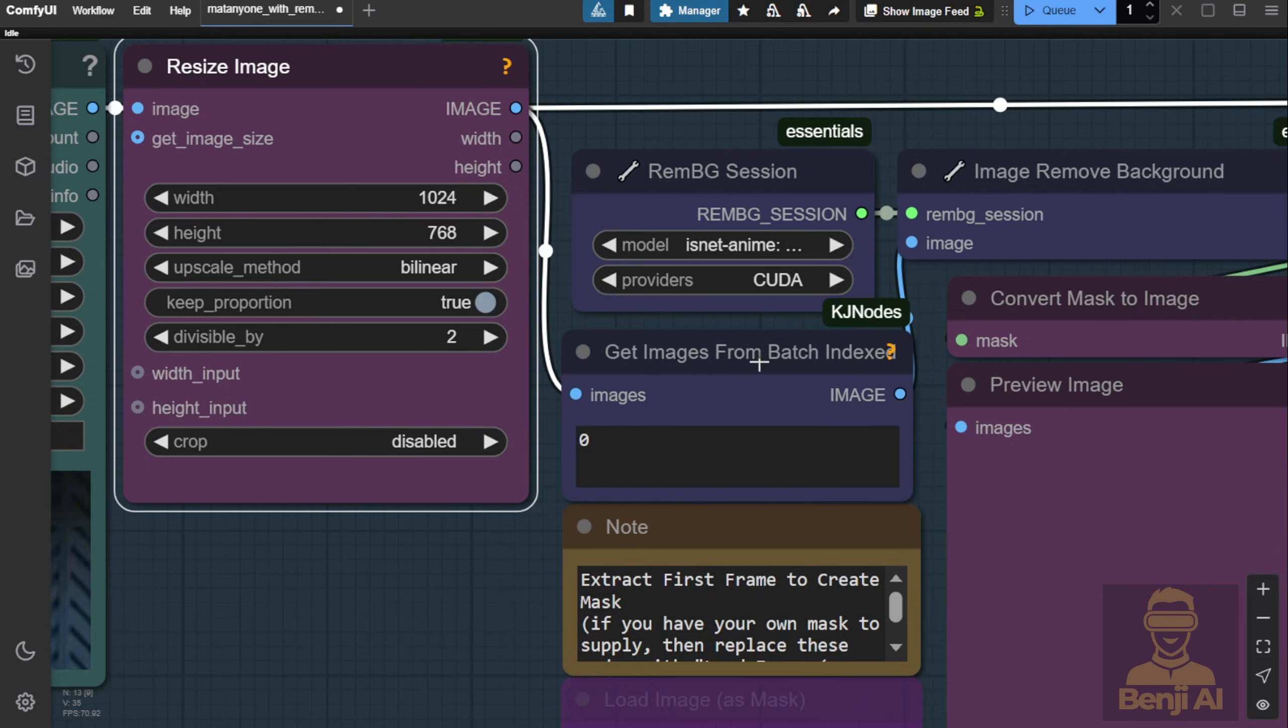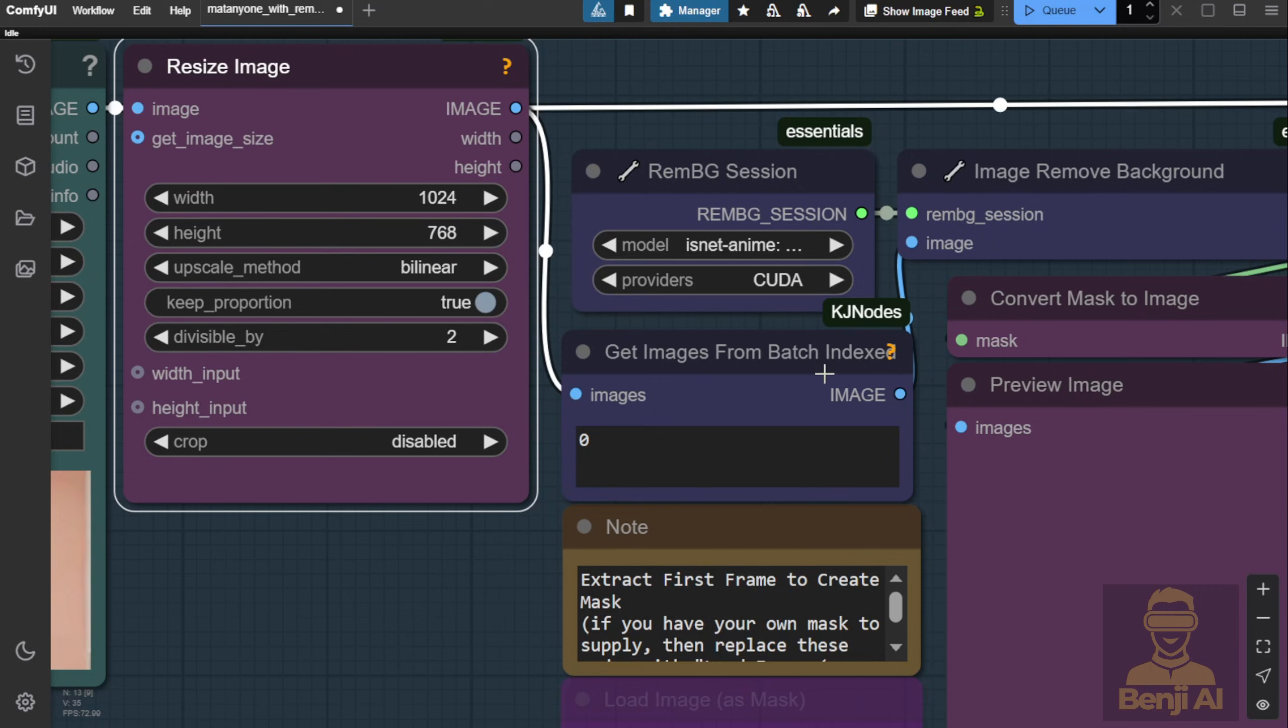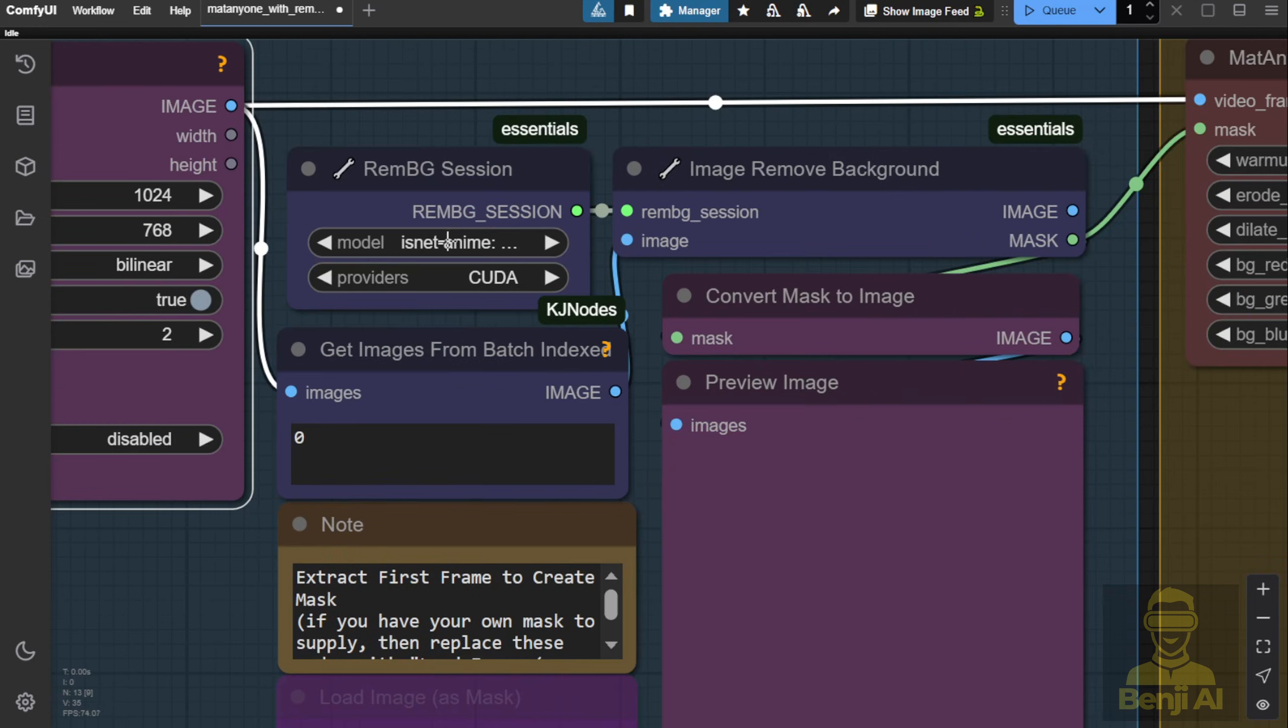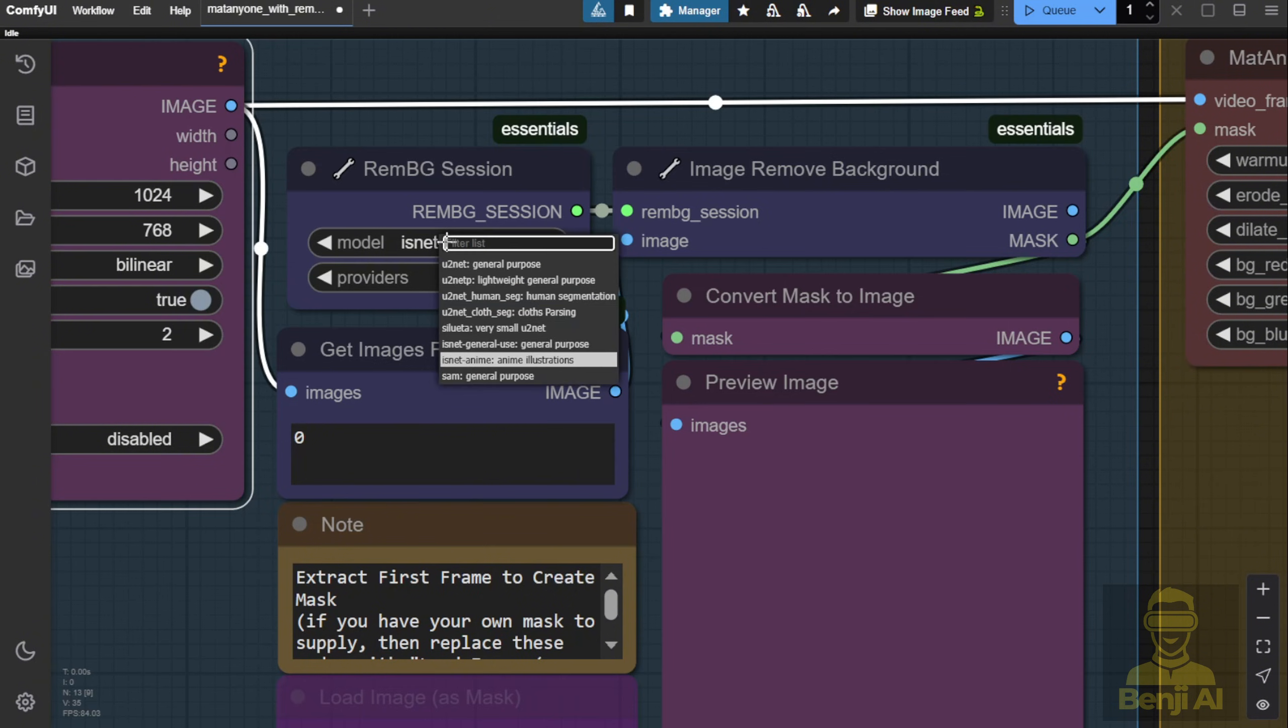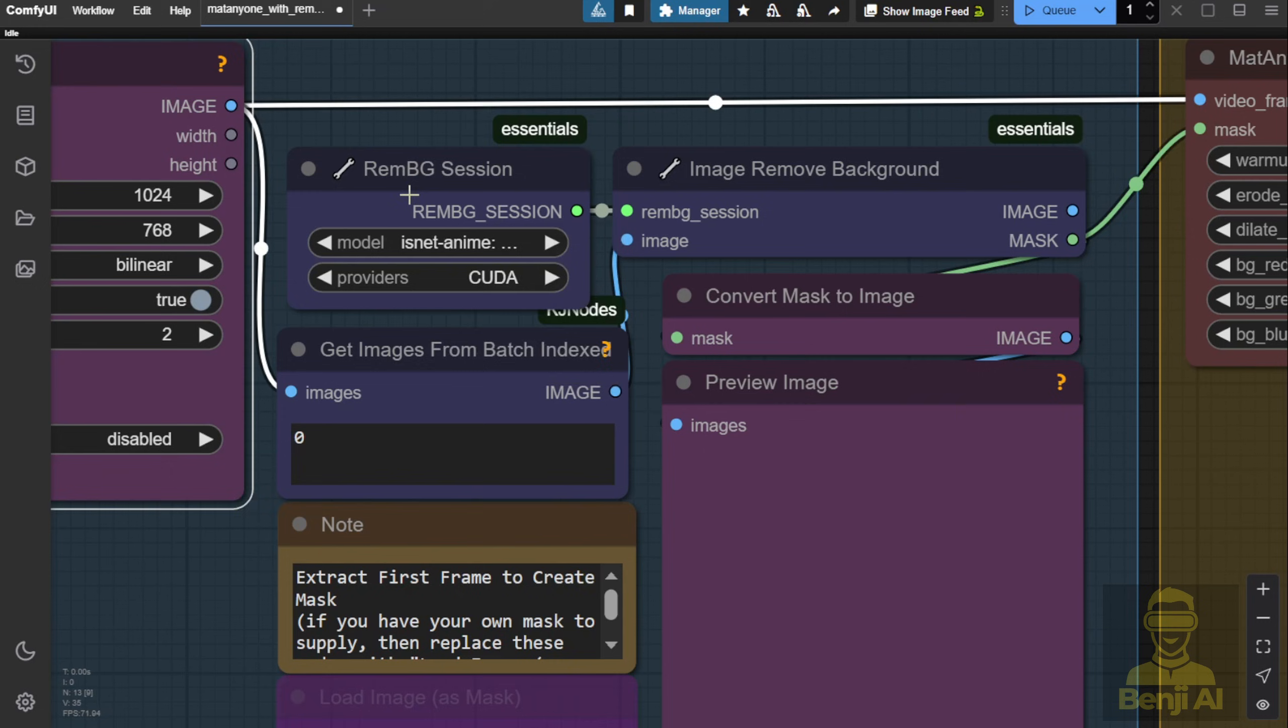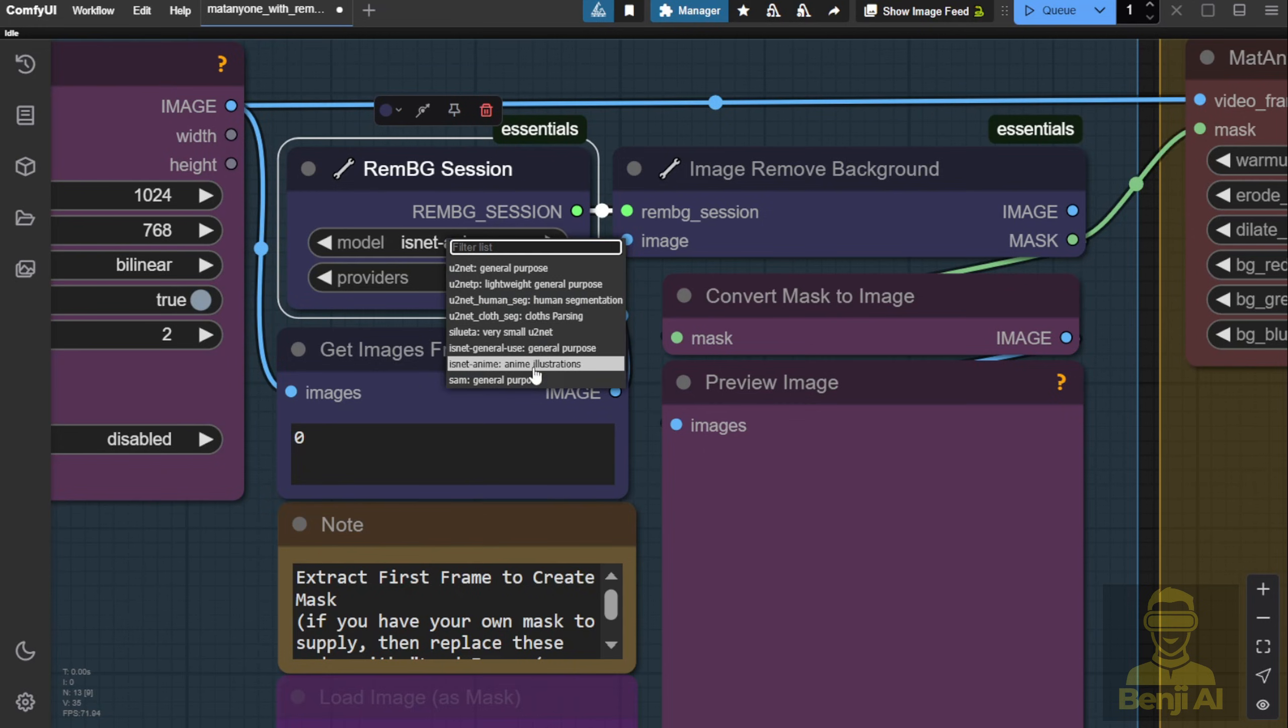After that we're basically just creating a mask for our reference. Just a quick note. For the models used to remove backgrounds, I prefer using the U2Net General Purpose model over ISNetAnimate. By default, this workflow uses ISNetAnimate, which is fine for cartoon videos, but for other types of footage, I'd recommend sticking with the General Purpose model for better segmentation and background removal.